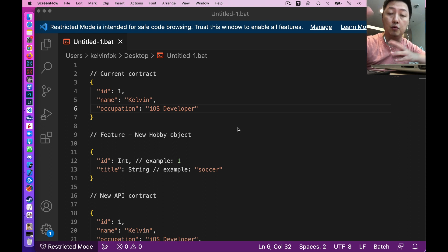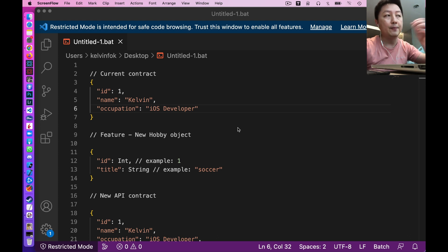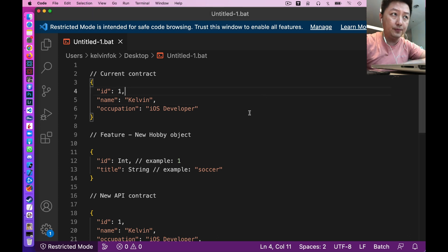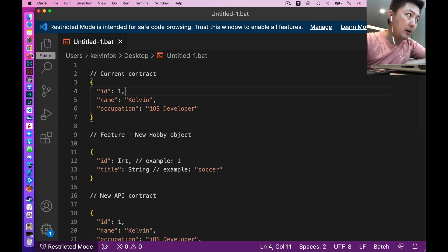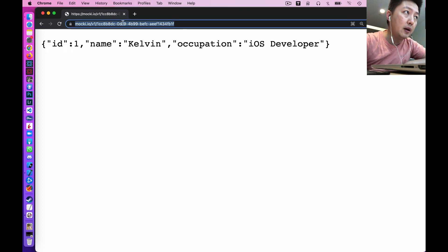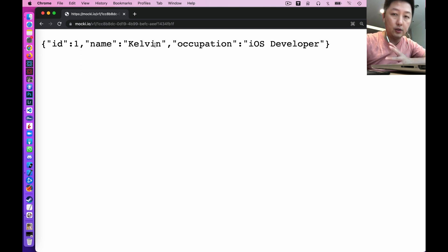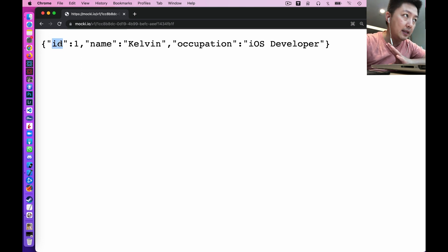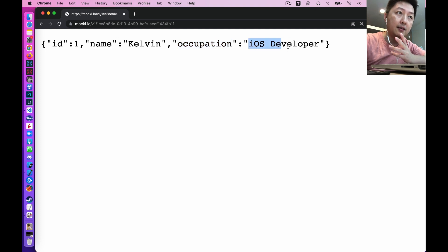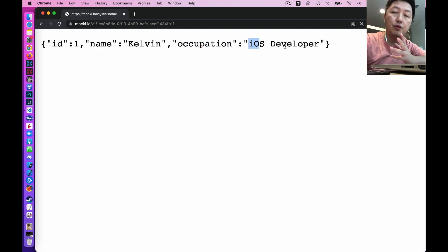Let me give an example. I'm hitting this endpoint right now — it's a fake API and it returns me an object. I'll keep this extremely simple: we have the ID, the name, as well as the occupation that states 'iOS developer'. So we have integer, string, and string.